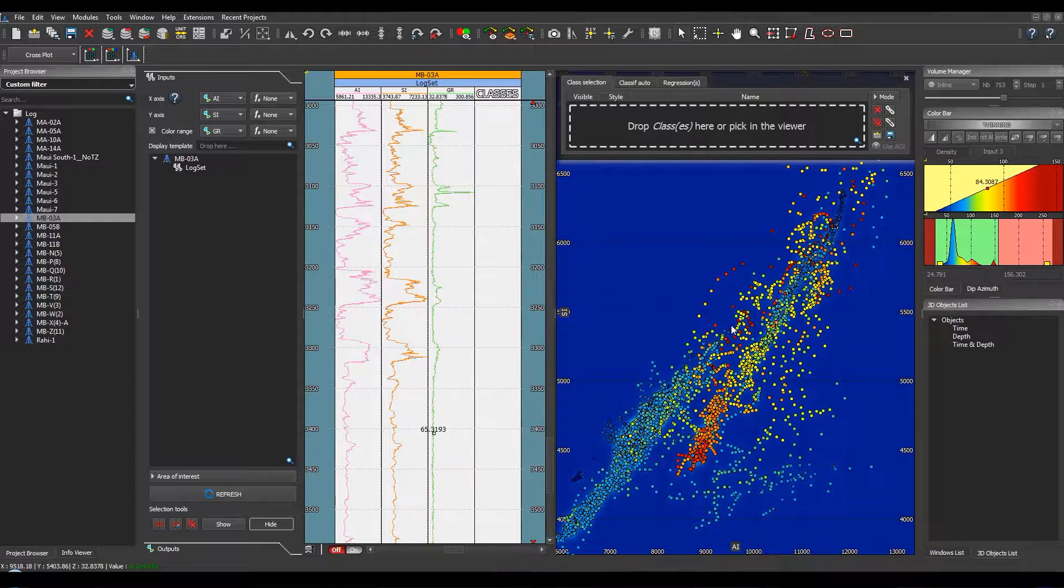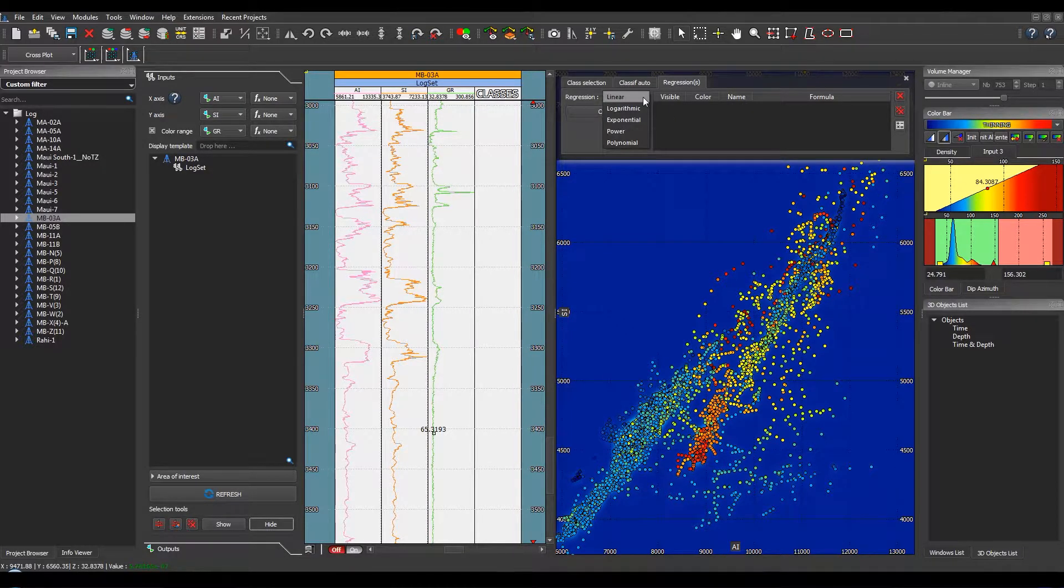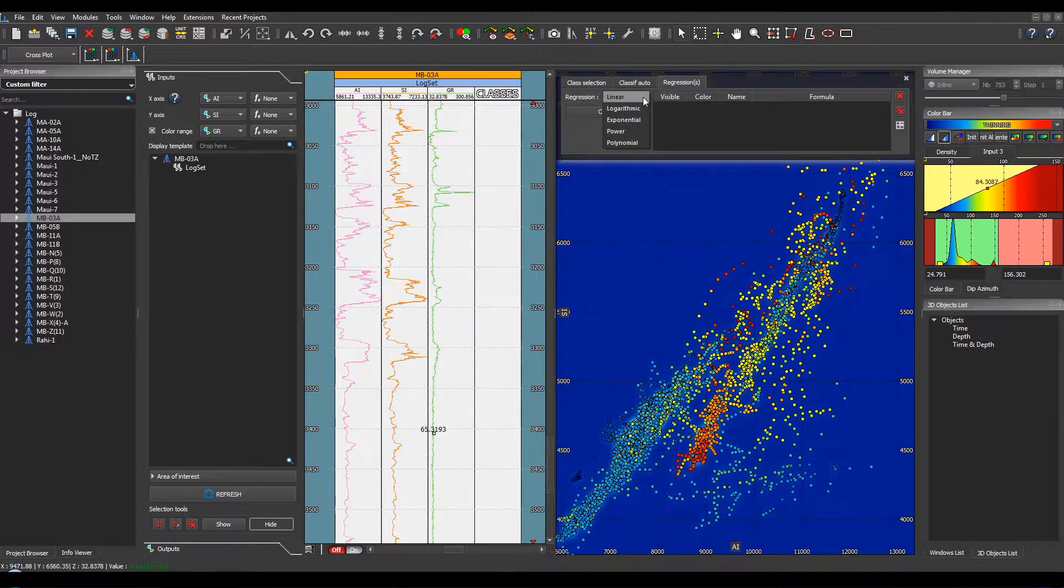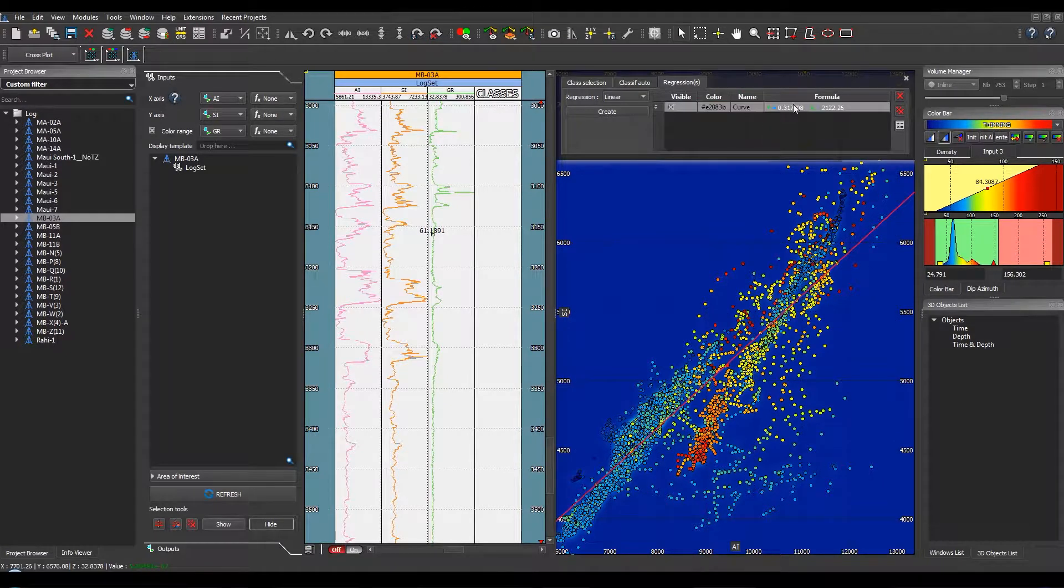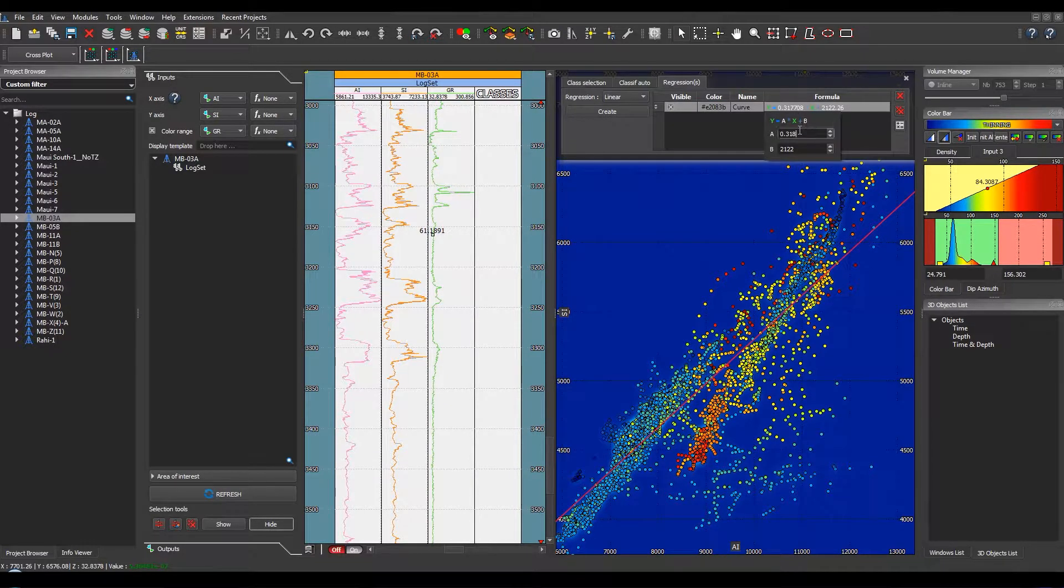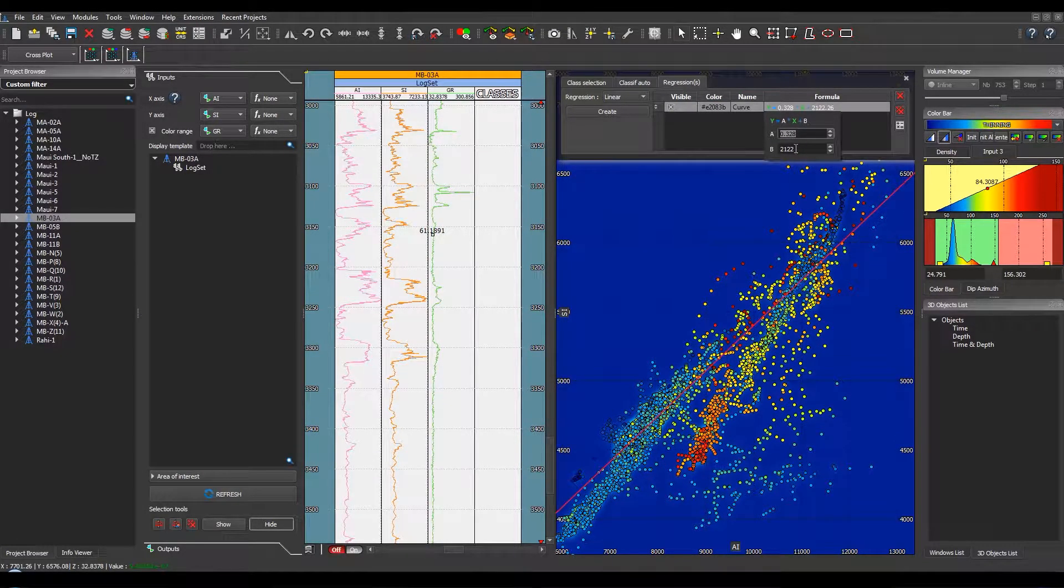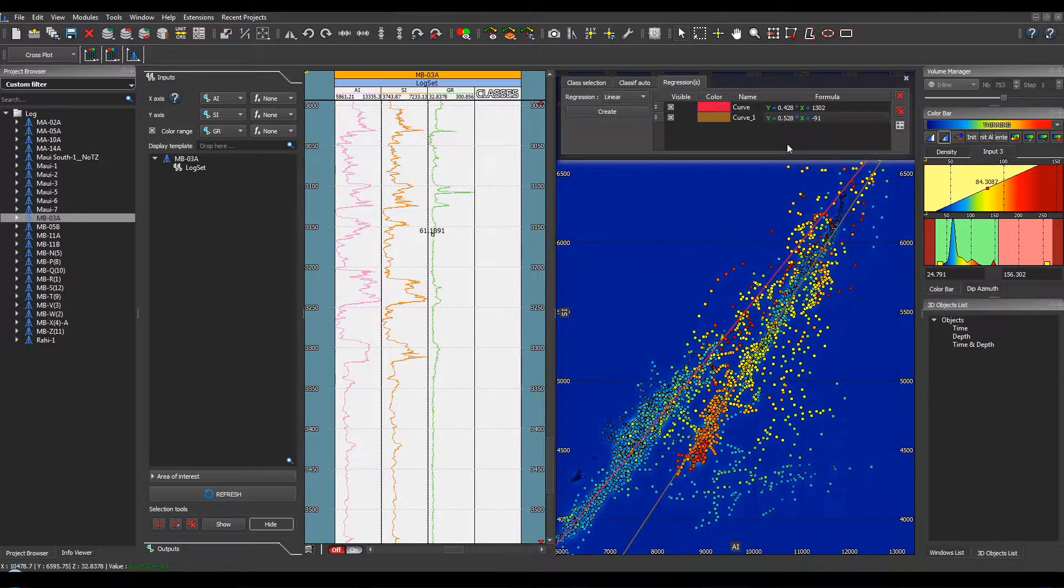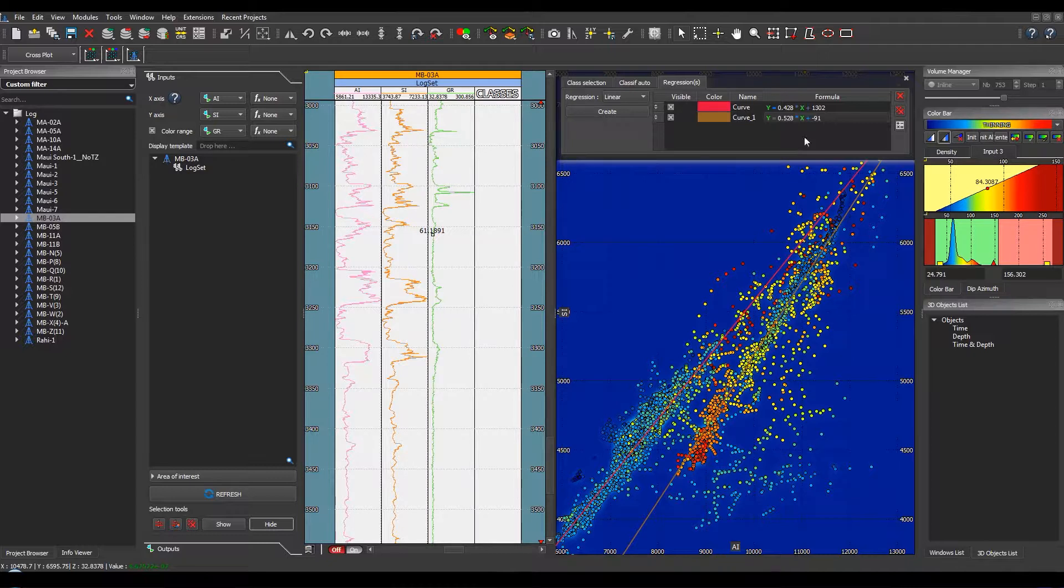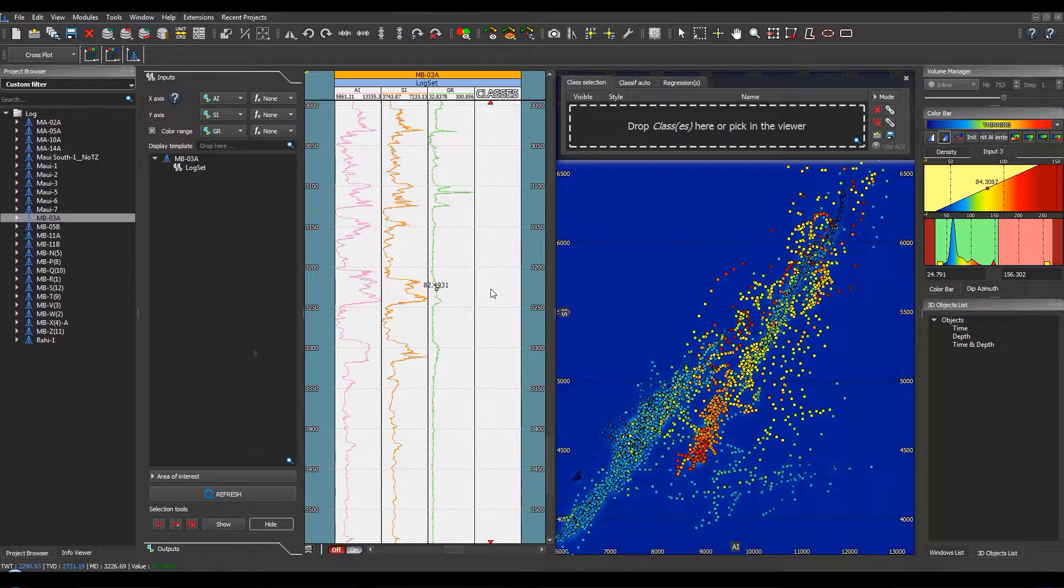From this viewer, it's also possible to create regressions in order to create a relationship between the logs. You just have to go to this tab and then you can create a linear, logarithmic, exponential, power, or polynomial regression. For example, we can create linear regression and adjust the parameter to match the corresponding points. Once these curves have been parameterized, you can save them and use them directly into the calculator.